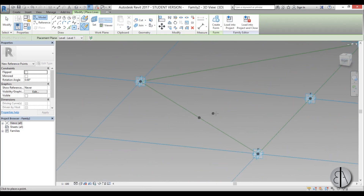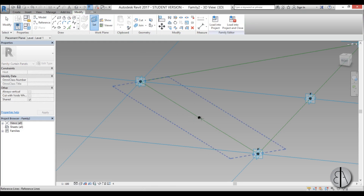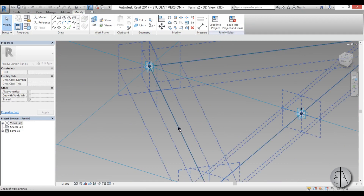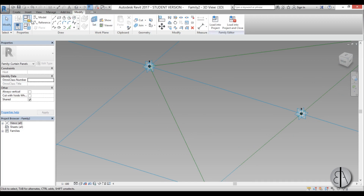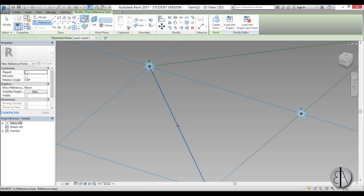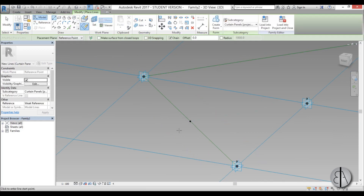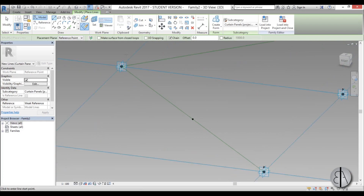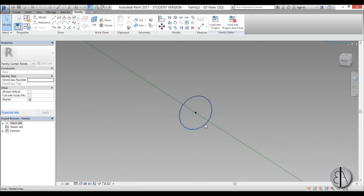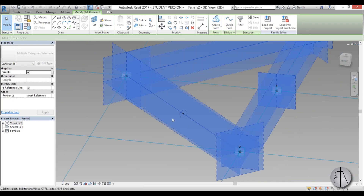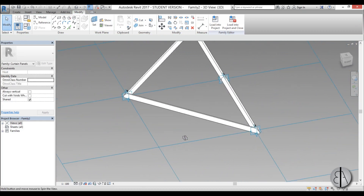Once the reference point is placed, you can model a profile on it. Set the work plane — go to Reference Point, Draw on Plane, and find the middle one so it's perpendicular to the line. Then create a circular profile at about 80 millimeters. Select the profile circle and Create Form — there's our family member.